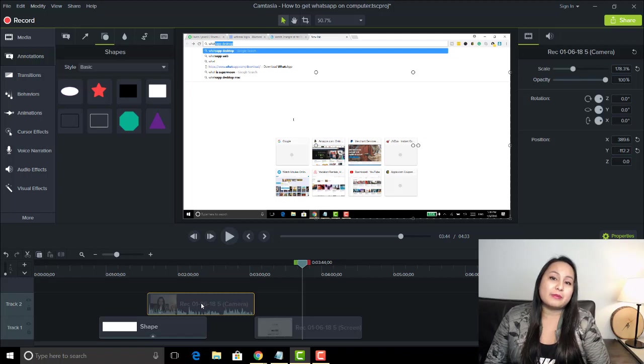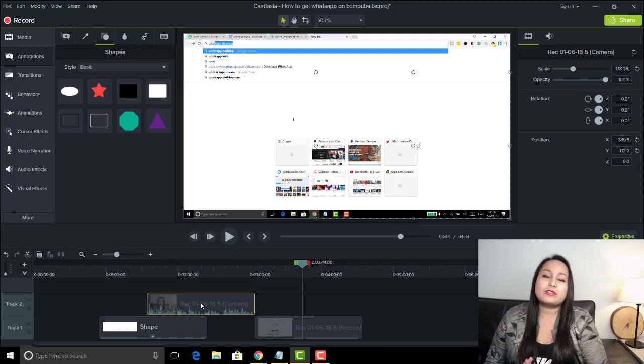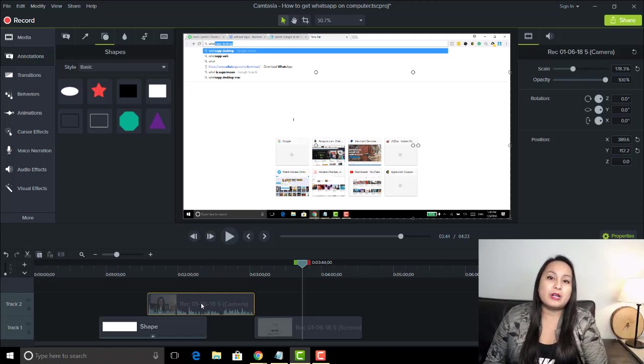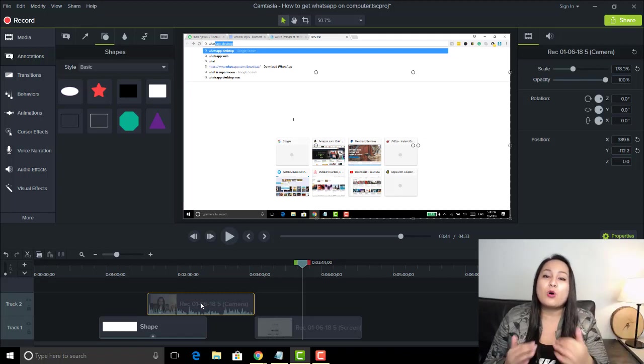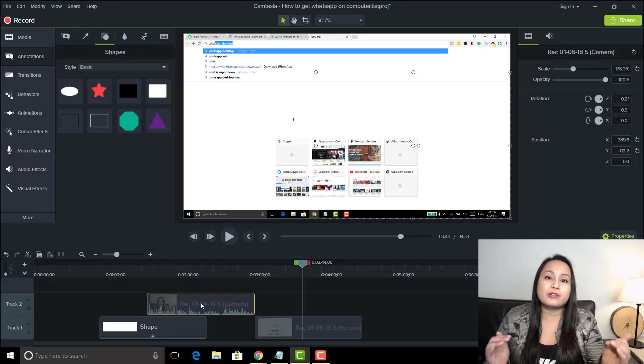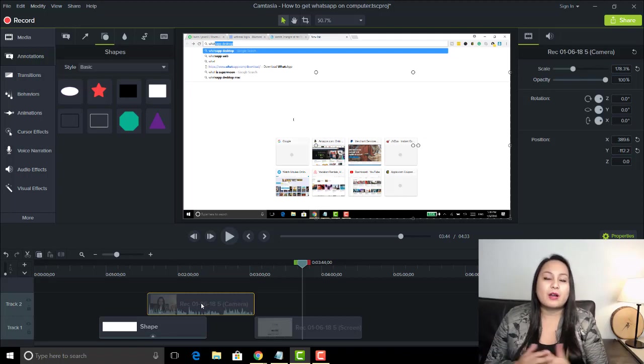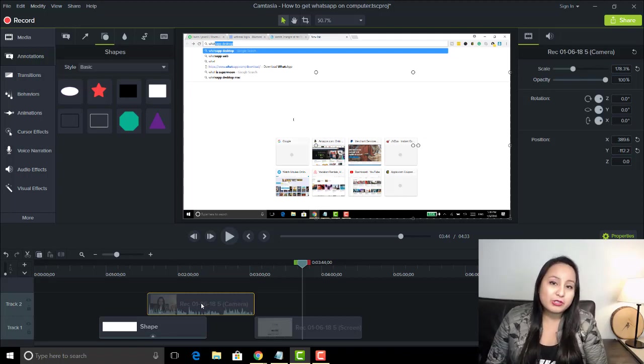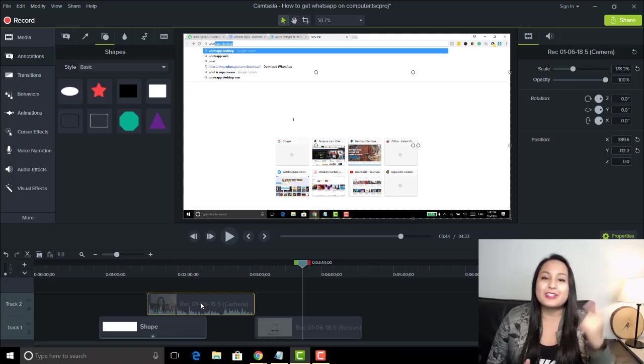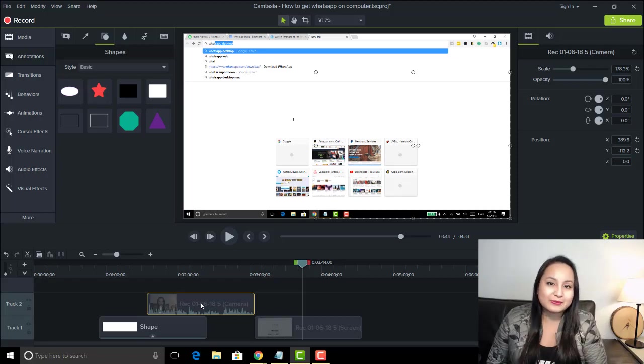And if you like these Camtasia 9 videos, head down to the description below as I have a whole playlist of free Camtasia 9 tutorials for you guys. Alright guys, well, thank you so much for watching, and I'll see you in the next video.